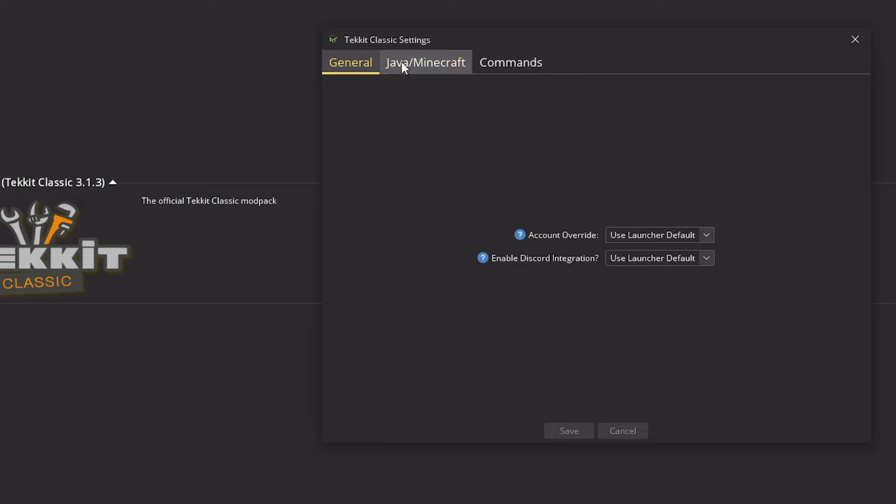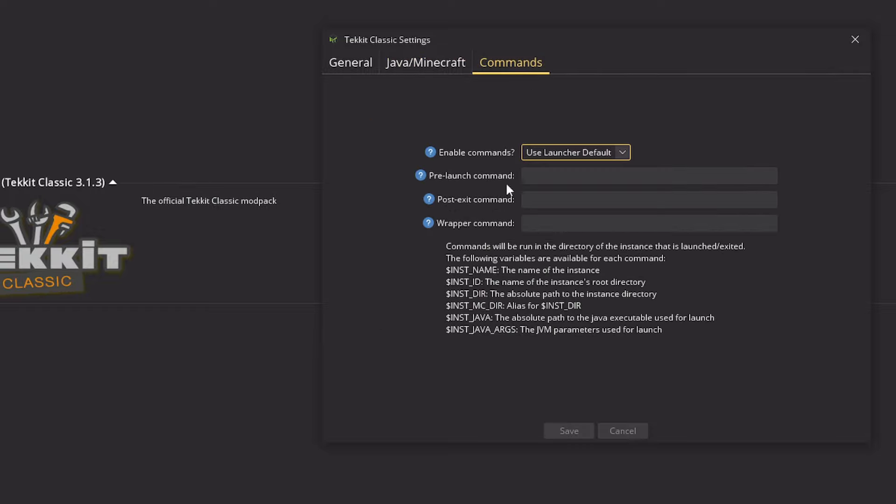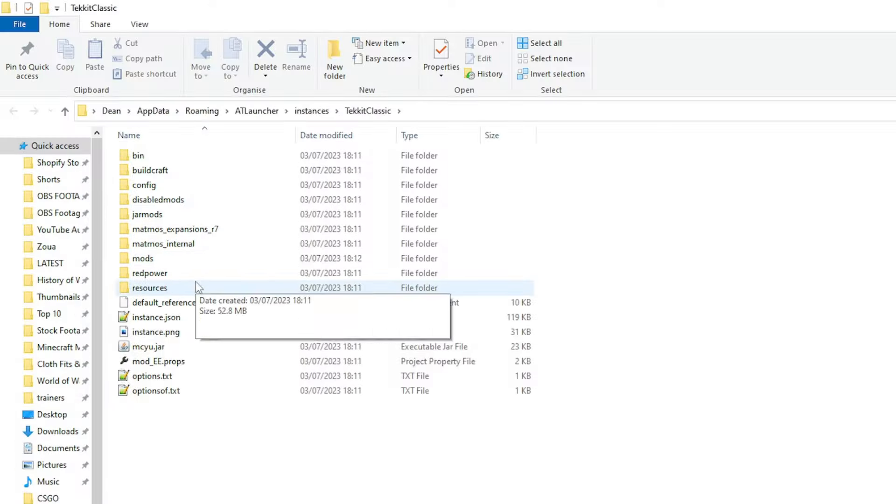We can change the settings. So here's where we obviously select the amount of RAM which we want. So you can do that specifically per pack and override the defaults we set in the launcher and press save. Then we can open the folder.